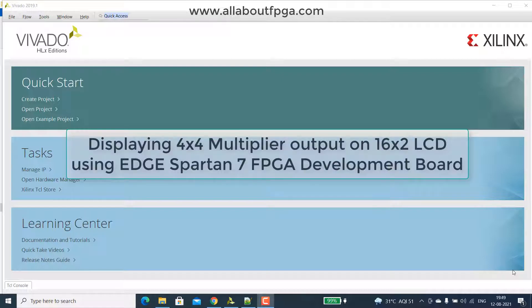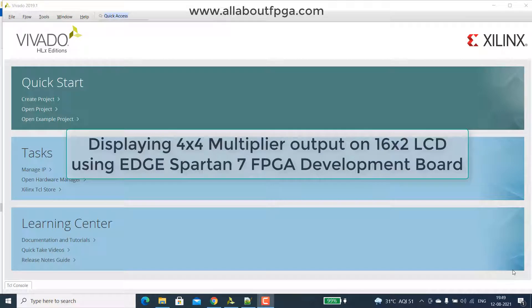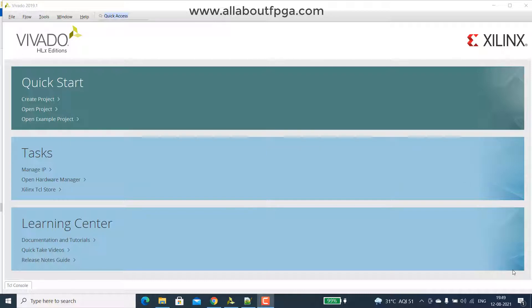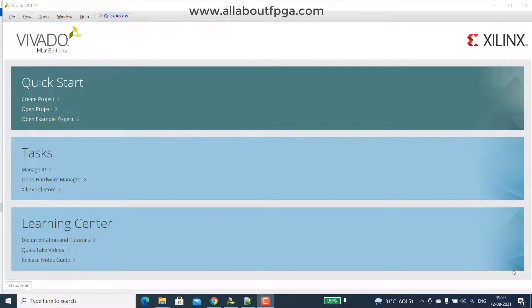Next part is that we are going to update that multiplier output on LCD. So this is similar to the previous experiment that binary input displaying on LCD. Only part is that instead of that A input P input here we are going to display that multiplied output P on LCD. Let's quickly create the project.